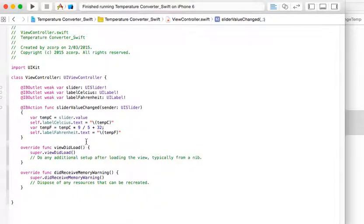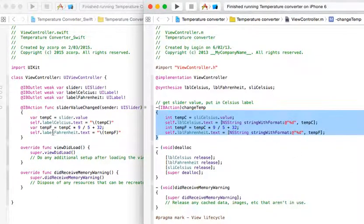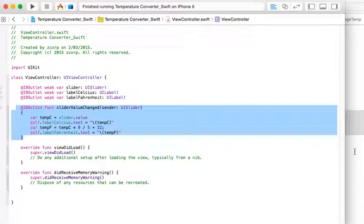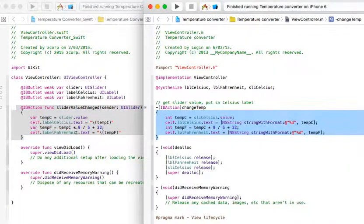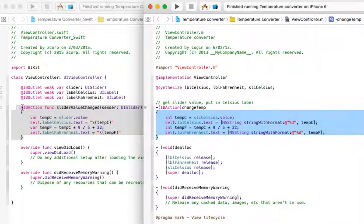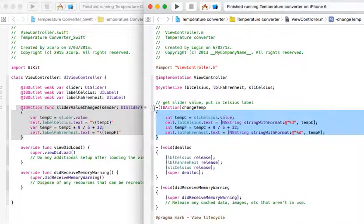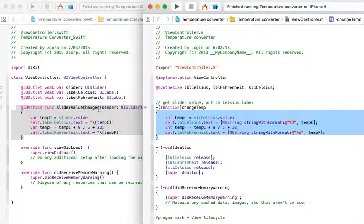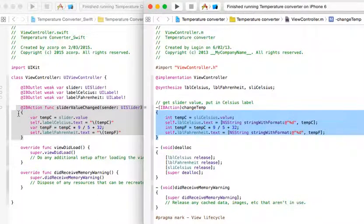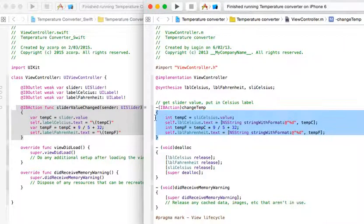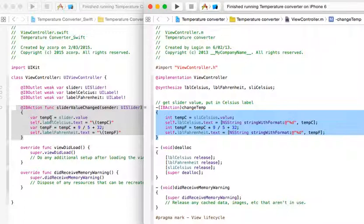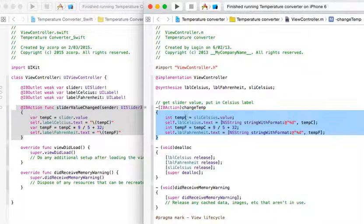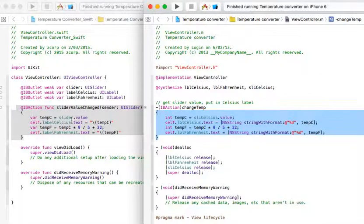Now, over here to the left, we have the same IB action function as we had over here in Objective-C. And you can see the differences here. We've got a dash in Objective-C. With Swift, we have the at symbol. And then we have the function, slider value changed, UISlider. We open the parentheses. But now, on the first line, instead of calling it int temp C, we're calling it variable temp C, which I think is a better way of actually calling it. So, we've got the variable temp C, and that equals whatever the slider value is. Instead of calling it SLI Celsius, as we did over here with Objective-C, I've just called it slider.value. So it keeps it nice and simple.